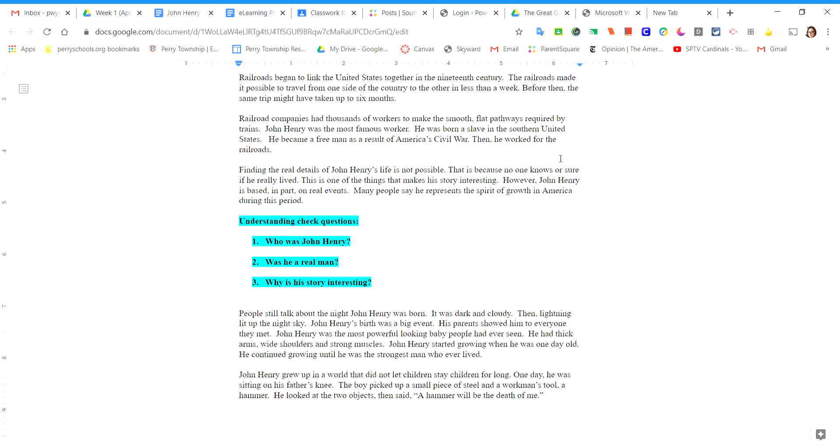Finding the real details of John Henry's life is not possible. That is because no one knows or is sure if he really lived. This is one of the things that makes his story interesting.